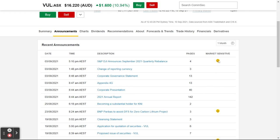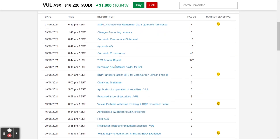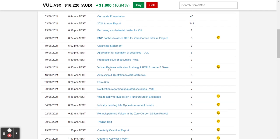I particularly look at the market-sensitive announcements because I want to see the big bits of news they're announcing to the market versus the more administrative type ones. These yellow ones mean they think it's going to probably have an impact on the price — sometimes it's good news, sometimes bad news. When you see they've partnered with someone, that's probably good news.